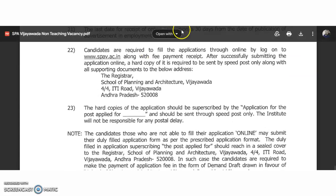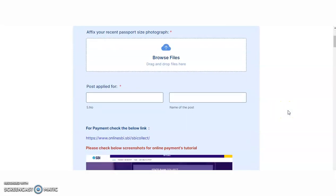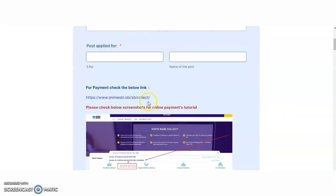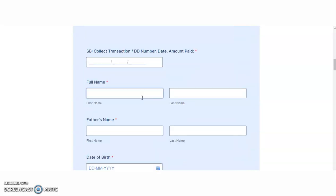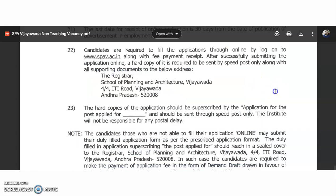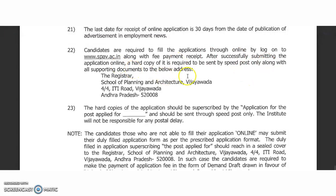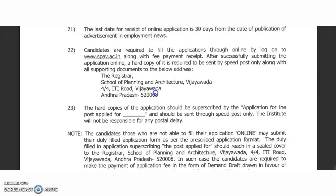Candidates are required to fill the application online. You have to upload a recent passport-size photograph, mention the name of the post you are applying for, and complete the online payment. After successfully submitting the online application form, you also have to send a hard copy by speed post.